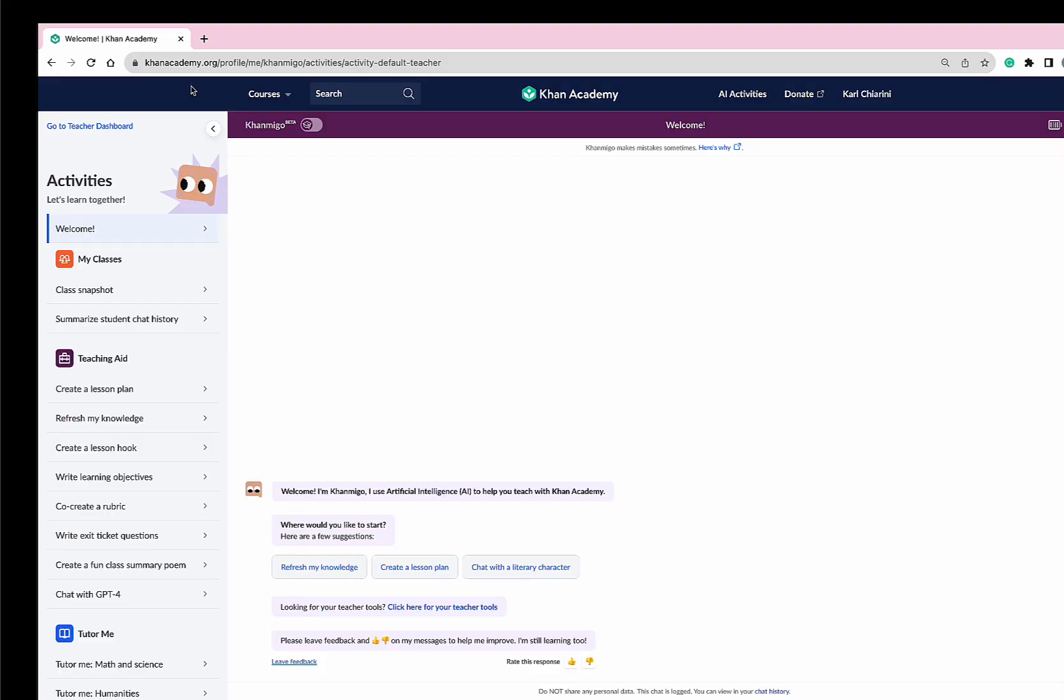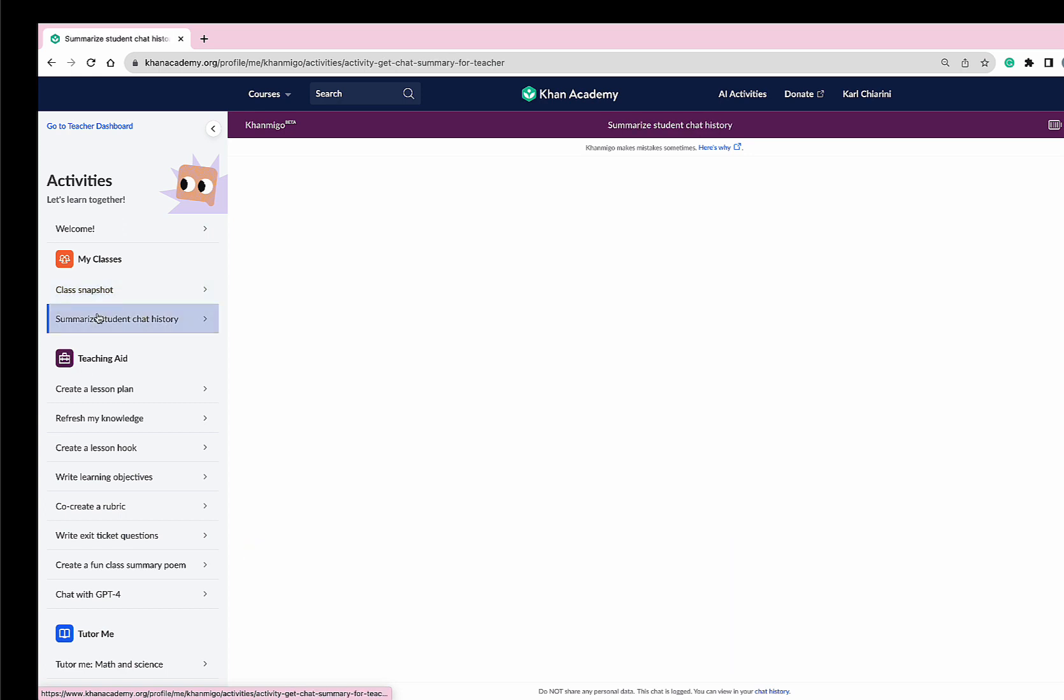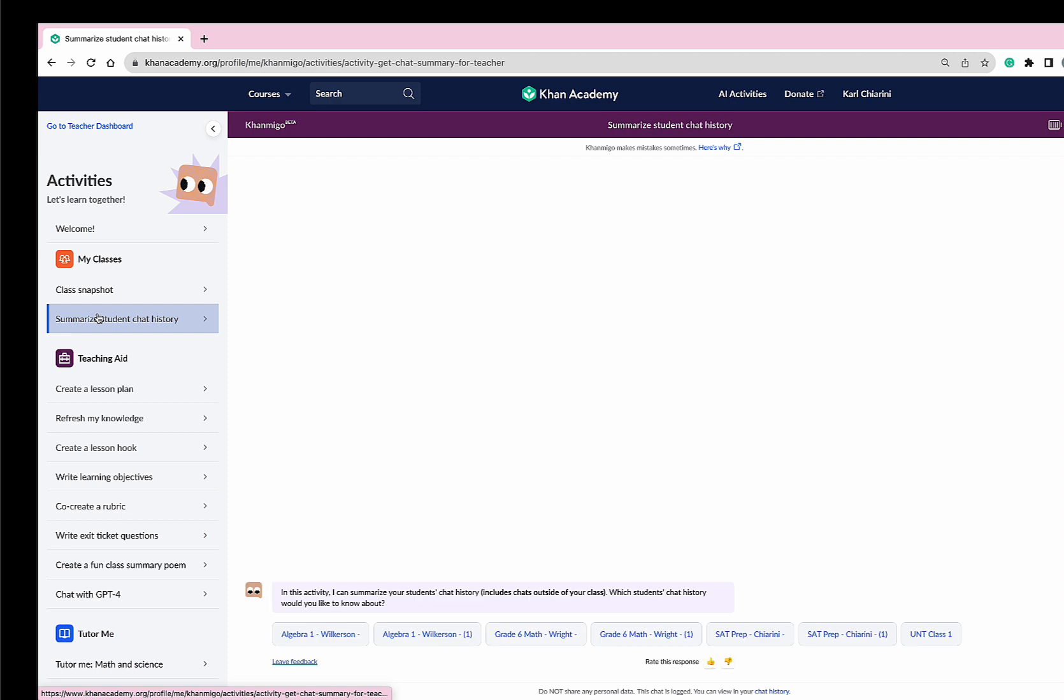Upon entering Conmigo's dashboard, you're able to see all of the wonderful things that Conmigo can do. Conmigo can give you a class snapshot into your students' activity the last seven days. It can summarize your students' chat history so you can see what they've been up to.